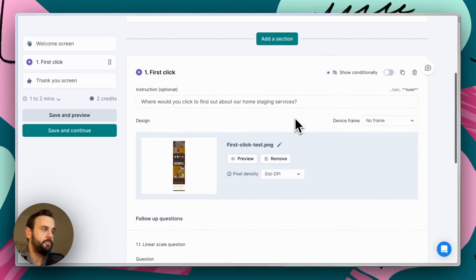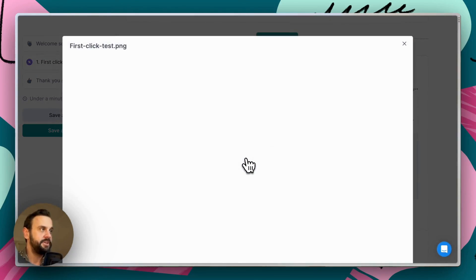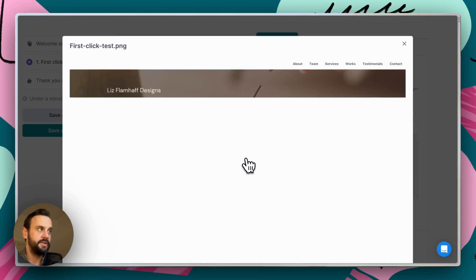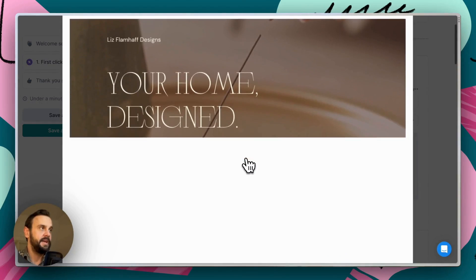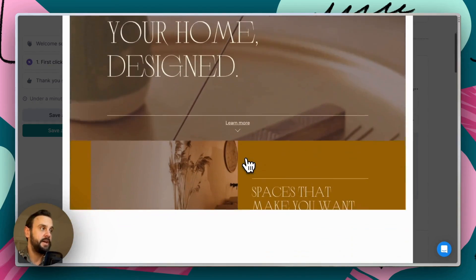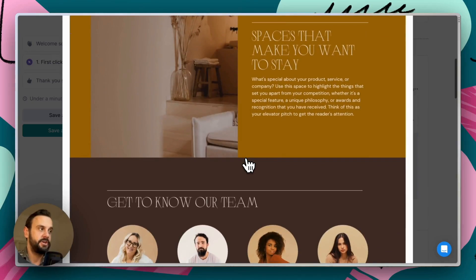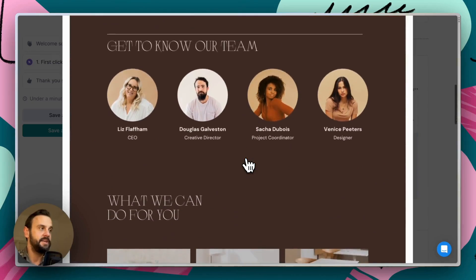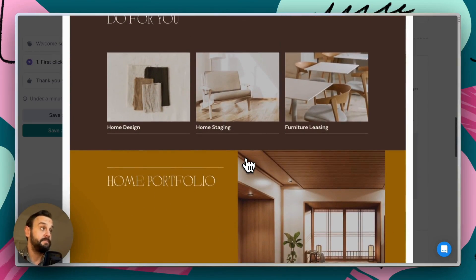Now, if we scroll up, we're just going to preview our image here. So this is just a screenshot that I took of a website. It's a home design, home renovation, furniture type website, really straightforward.